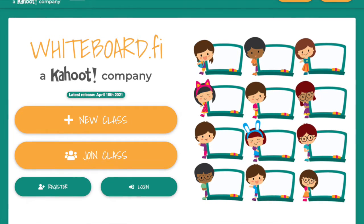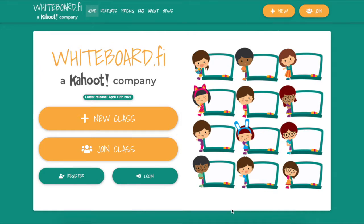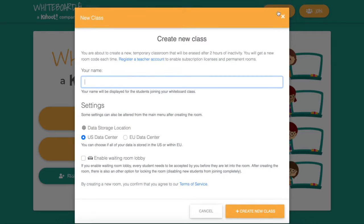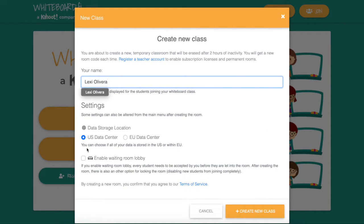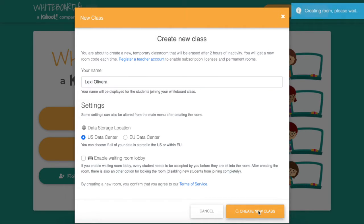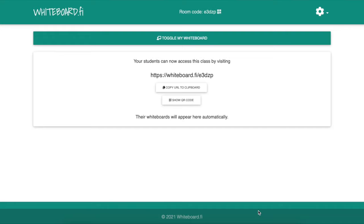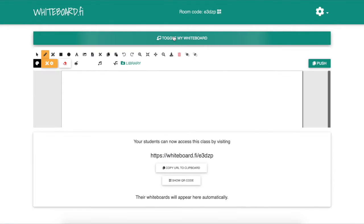With the whiteboard, you just click a new classroom, then you type in your name - I just use my full name for this - and you hit create a new class. You can also enable a waiting room lobby and you don't have to accept students just like Zoom. Then I would just copy and paste that link there.